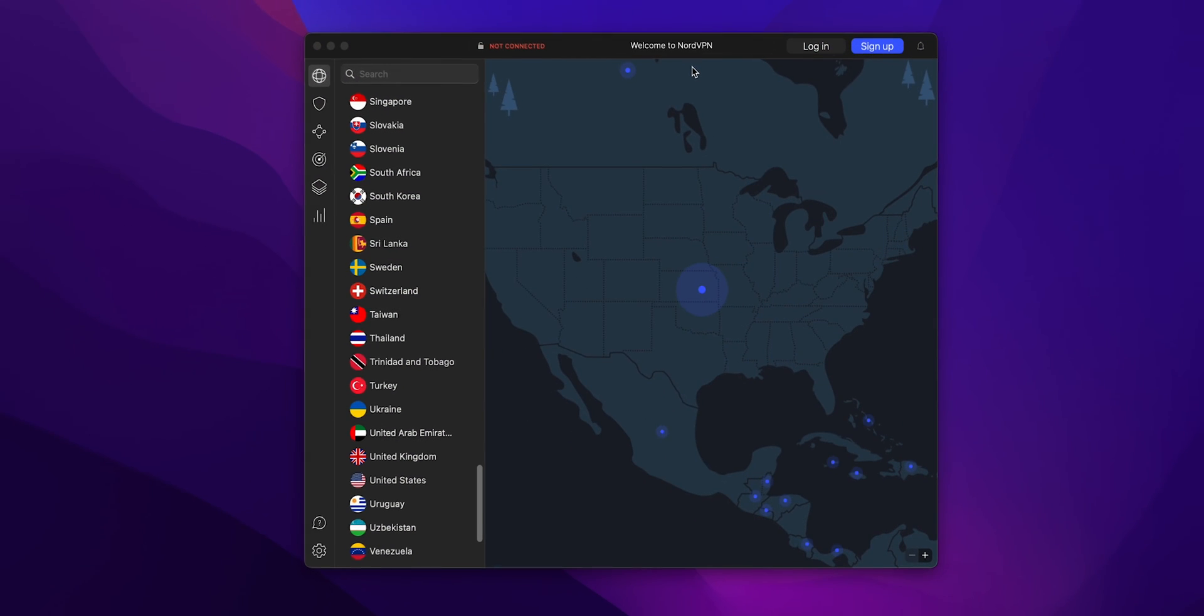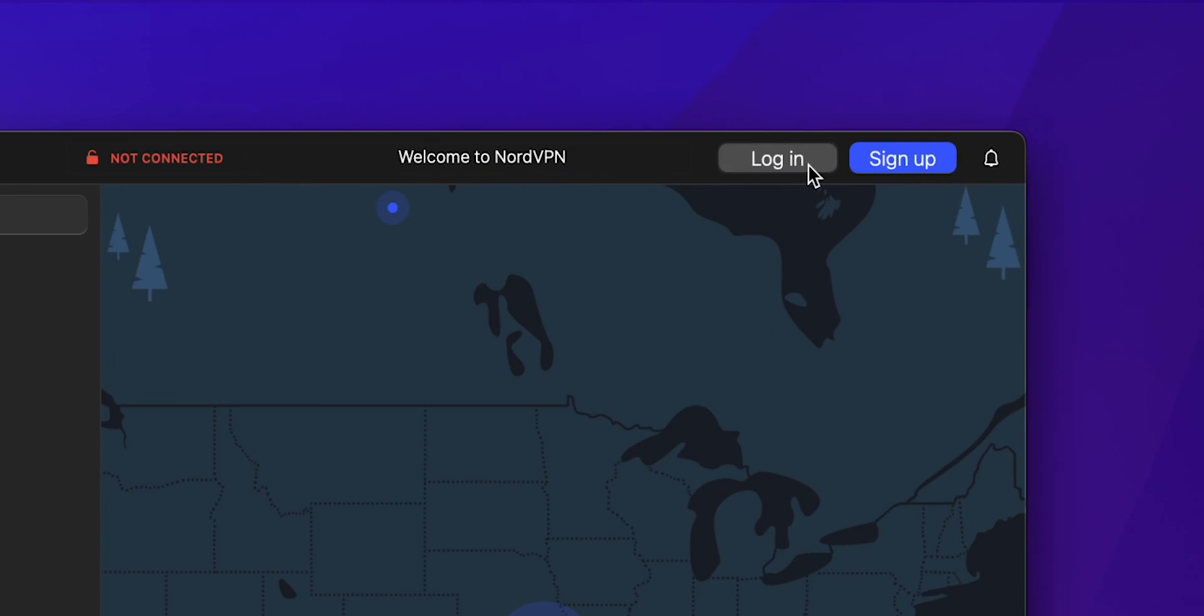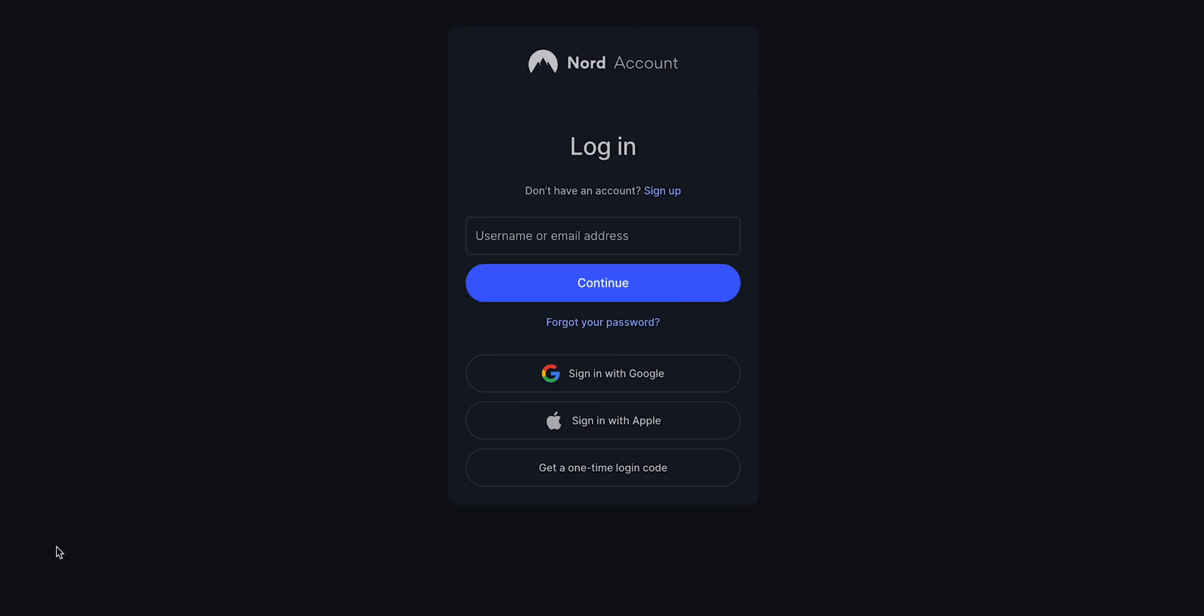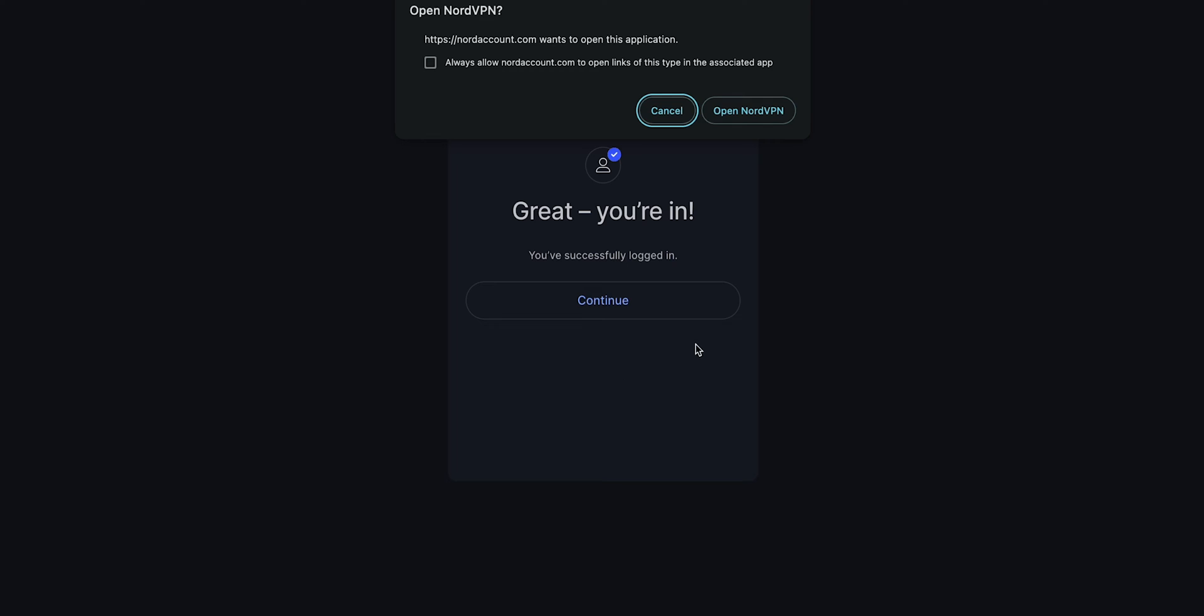Launch the VPN application. You'll likely need to sign in, so enter your credentials if you're already subscribed, or sign up if you're a new user.